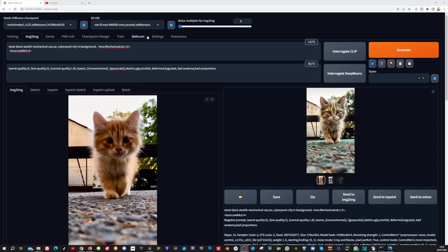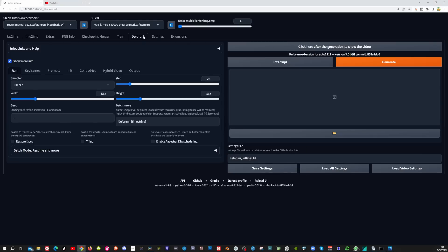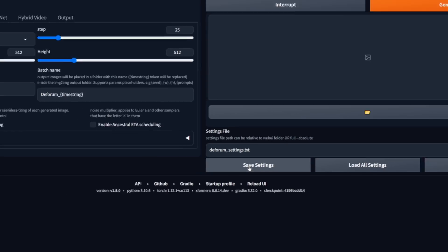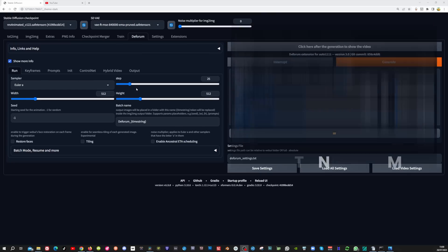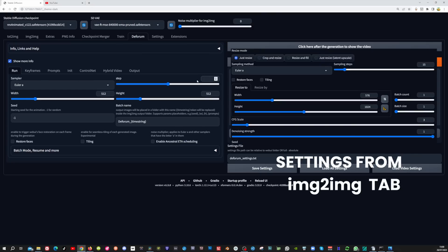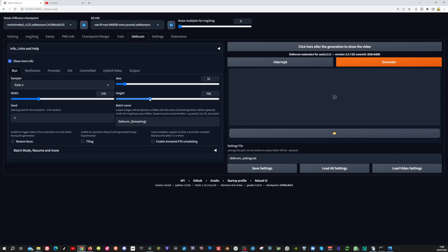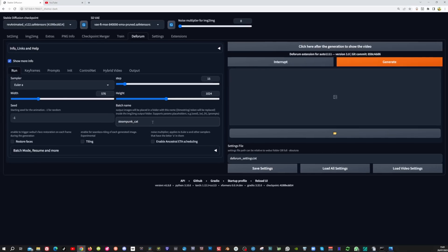Now we are going to transfer the steampunk cat settings into Deforum. The Deforum tab looks a bit overwhelming in the beginning but we are going to run through it in the most logical way, starting from the left with the run tab and then moving upward to the right. After you've done these steps once, you can save the settings and load them next time. In the run tab leave the sampler to Euler A, put the steps to 15, change the width to 576 and the height to 1024, leave the seed at minus 1, and give your file a name.